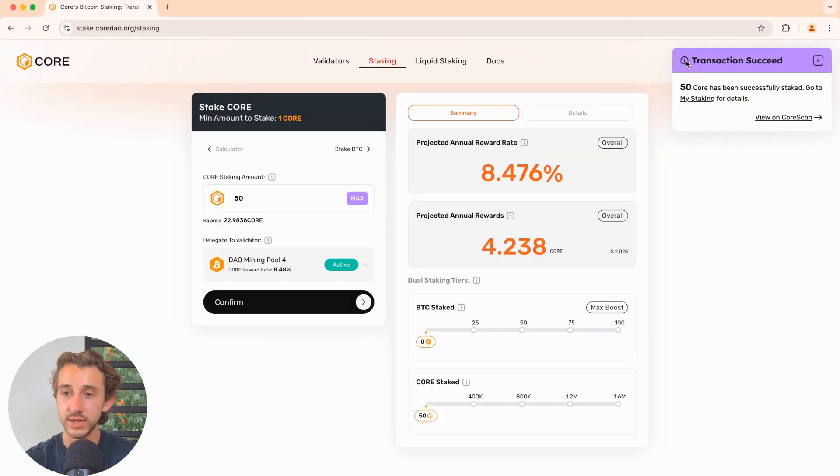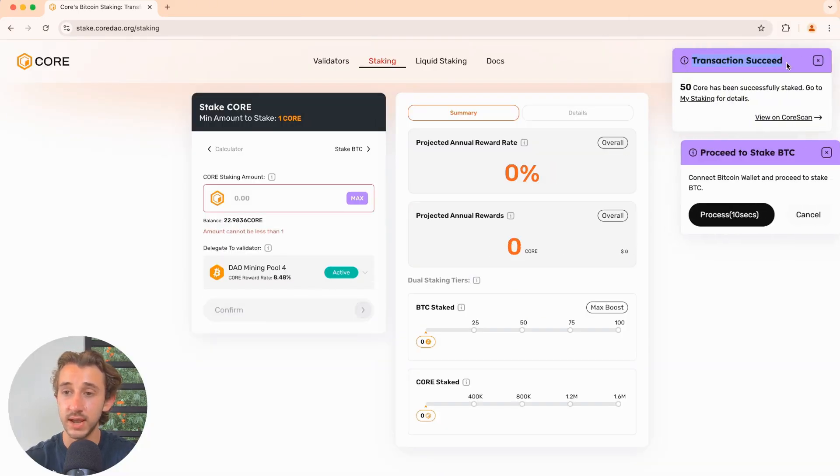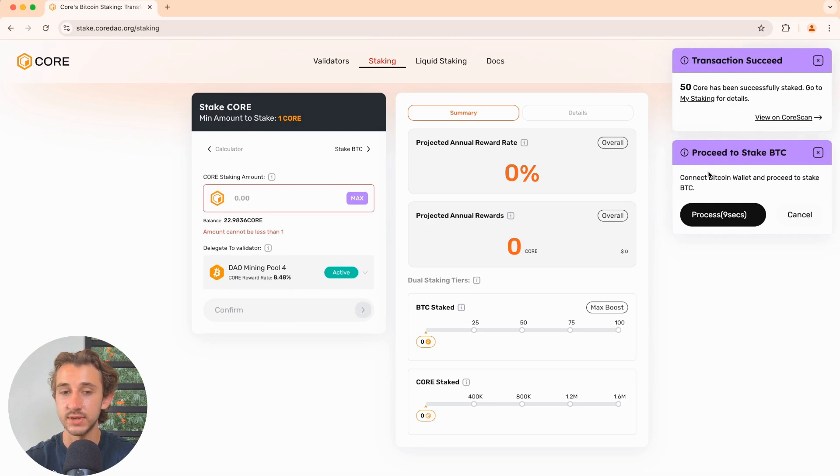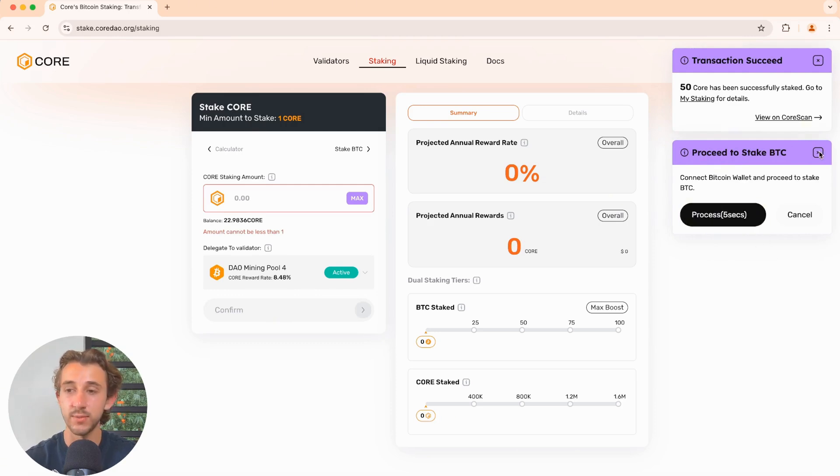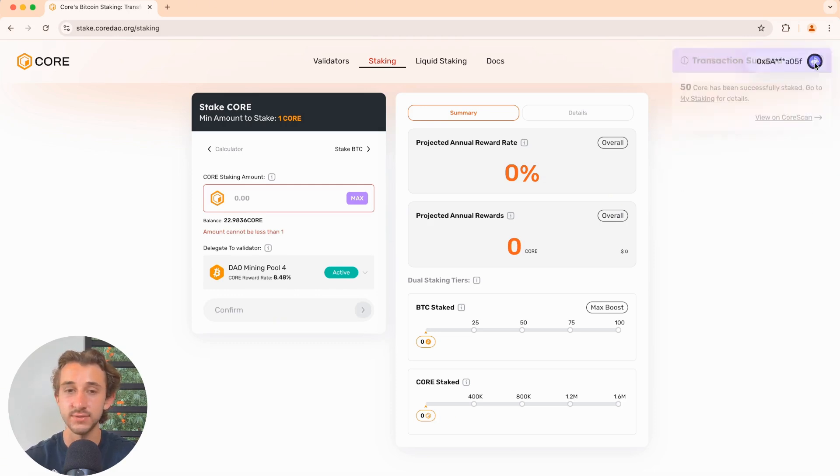Transaction submitted and it's successfully staked. Now they give you the option to stake Bitcoin as well, but we're not doing that in this video.